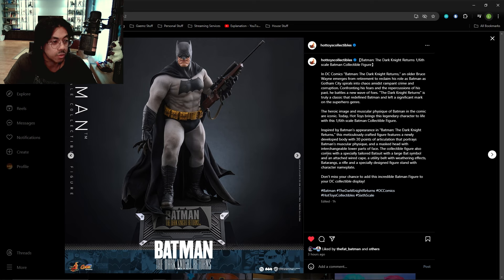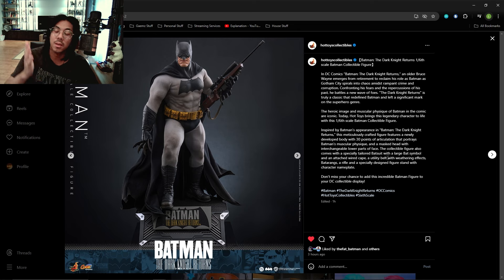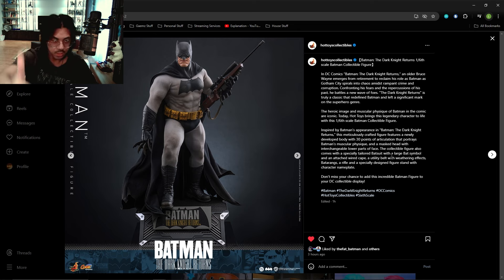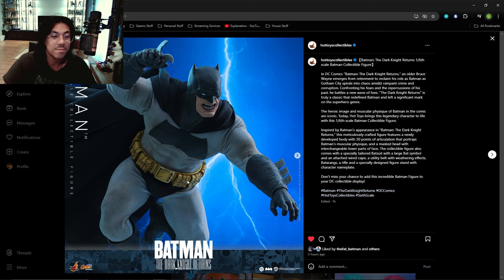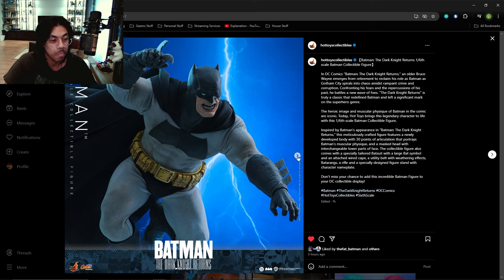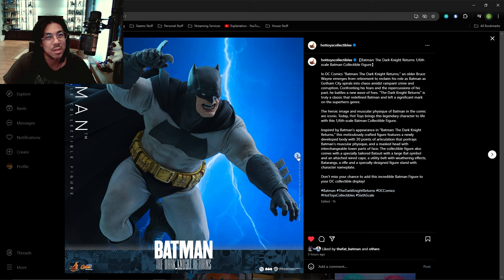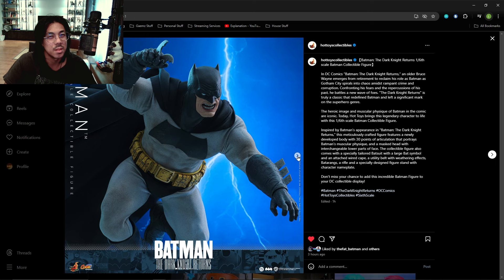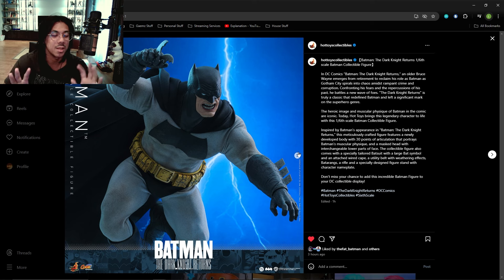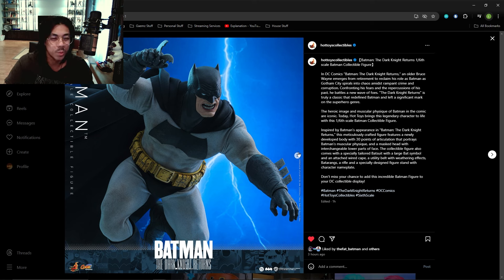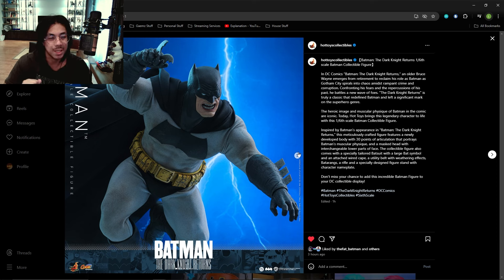The collectible figure also comes with a specially tailored bat suit, the large bat symbol, and an attached wired cape. Thank you Hot Toys, good choice. A utility belt with weathering effects. One thing I've started to notice with Hot Toys paint apps is that a lot of times it can be too clean and polished, especially when I compared the Hot Toys Battinson to the InArt Battinson. The InArt was so much more weathered whereas the Hot Toys had very clean and polished areas which I didn't like.